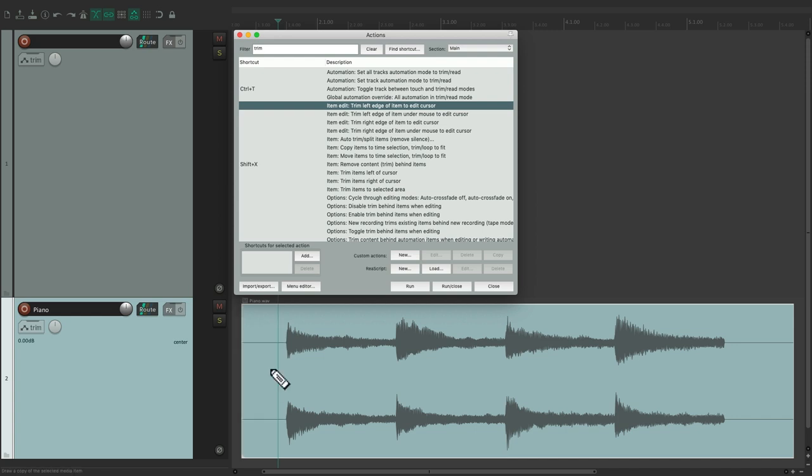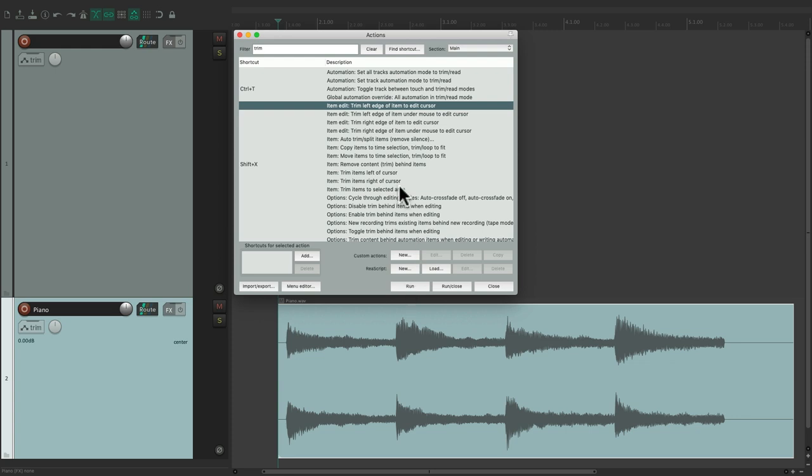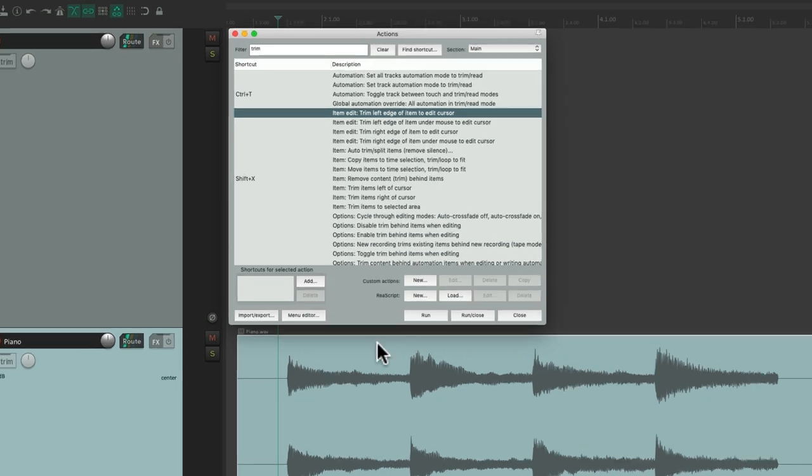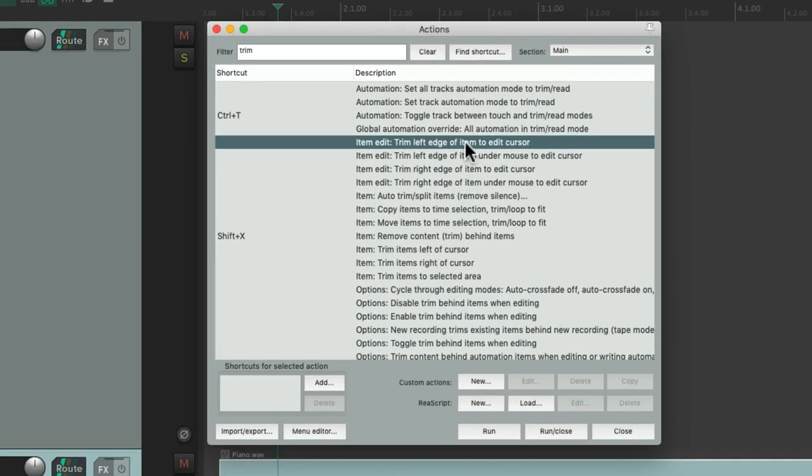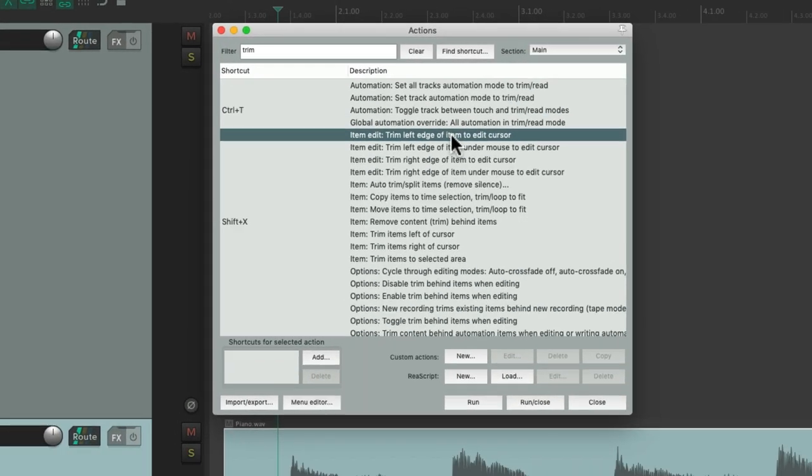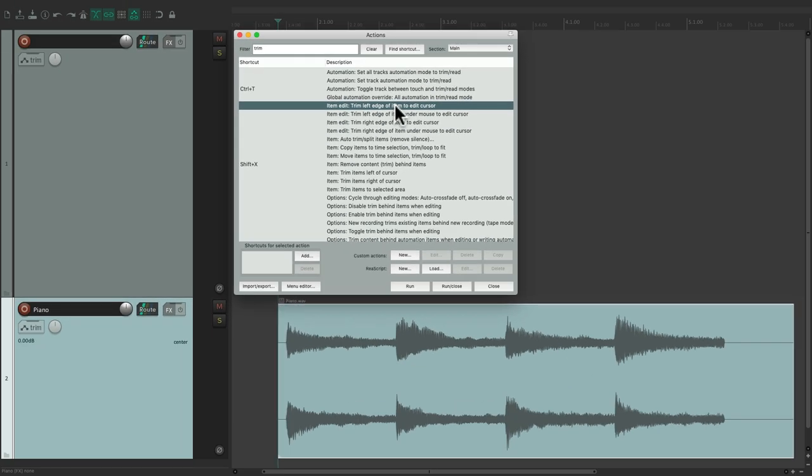Undo and redo. And besides triggering it with run, we could also trigger it with the enter key when this window is open. So undo it, choose the action, hit enter.